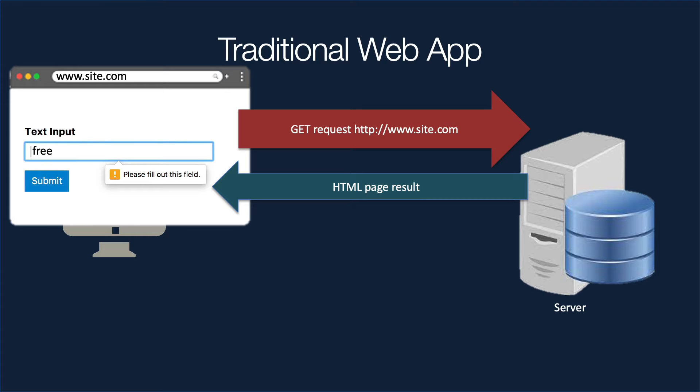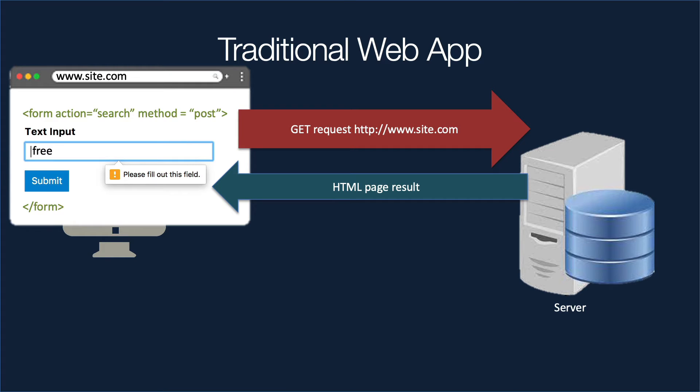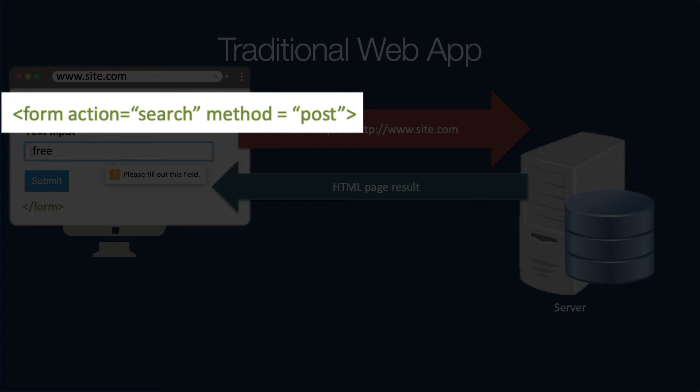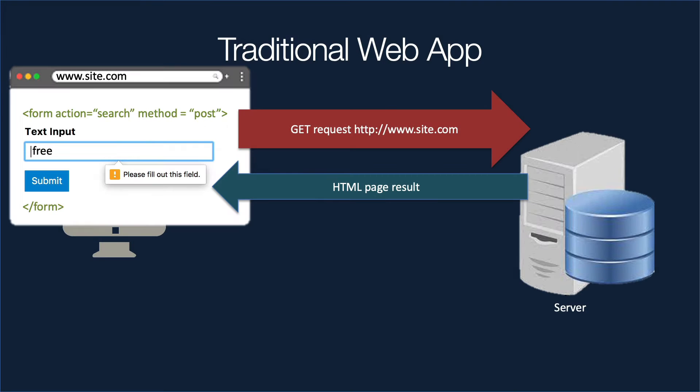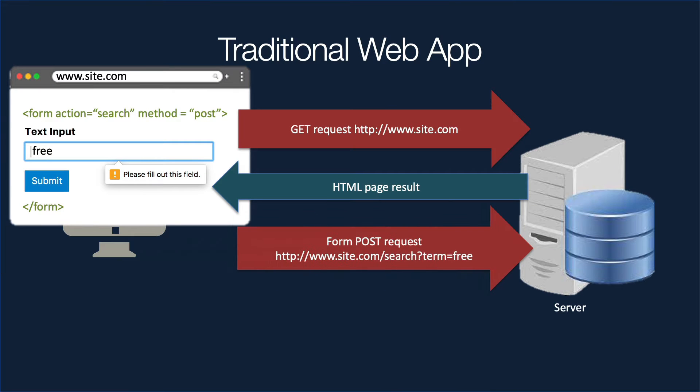Now, the user sees the input and puts in a keyword such as the word free here. However, behind the scenes, there is an action. So inside the HTML code, you're going to see form action equals something. In this case, the action is search and the type of action is a post request. So when you click that submit button, the browser then sends more data back to the server. So another request.